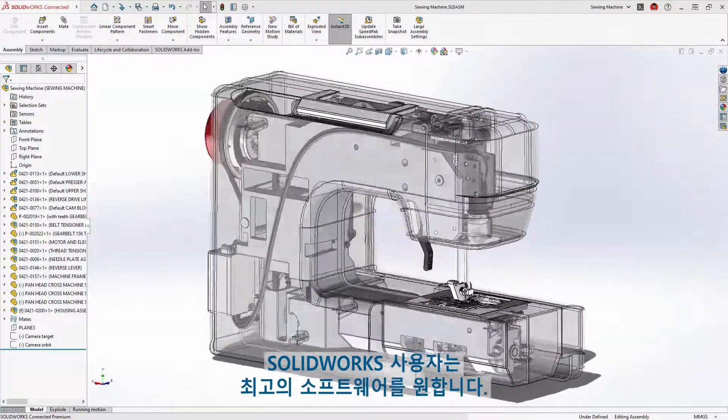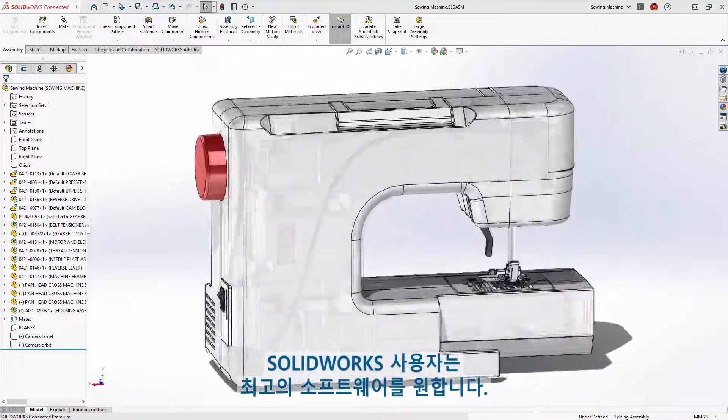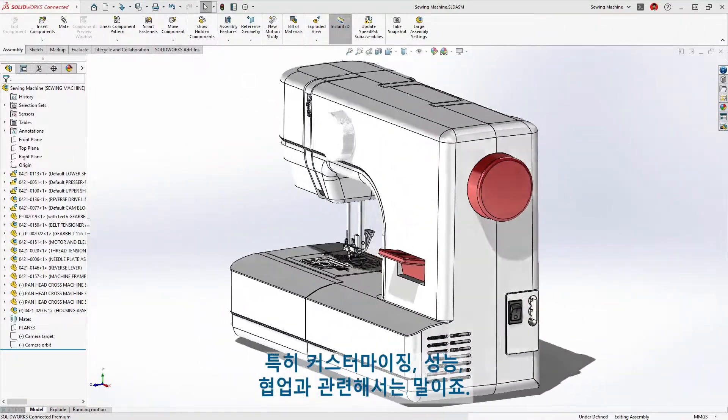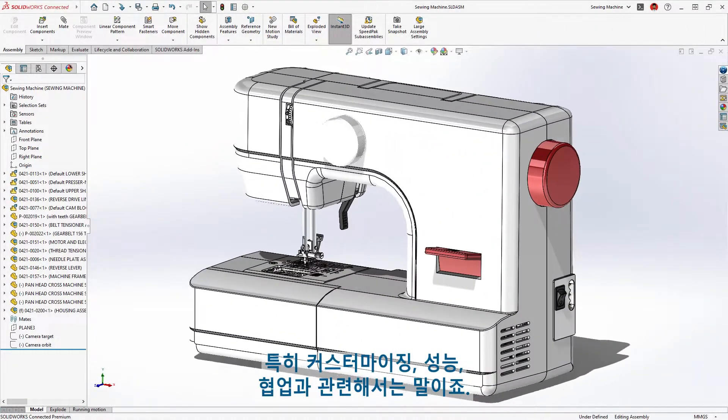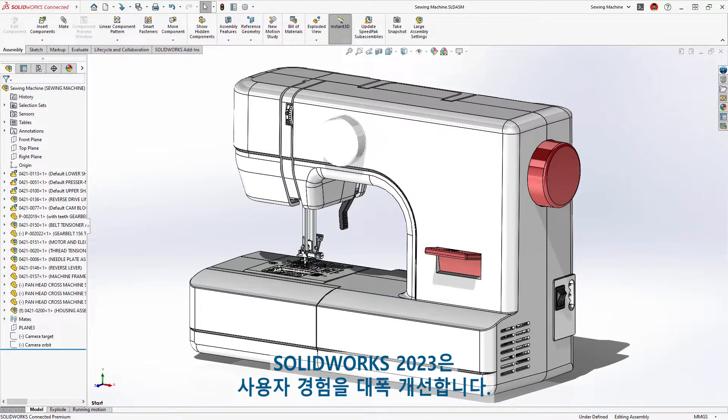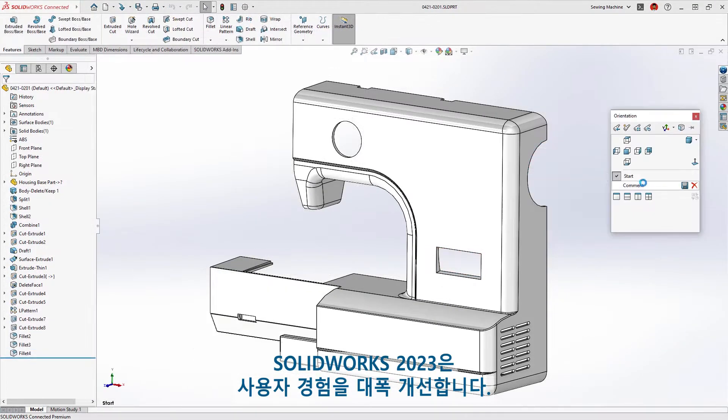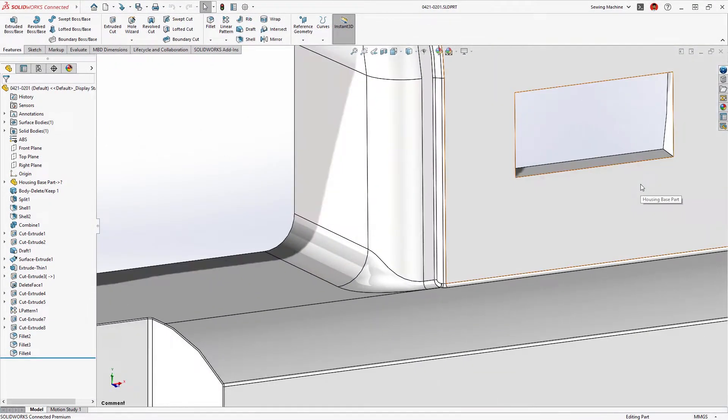As a SOLIDWORKS user, you expect the best out of your software when it comes to customization, performance, and working with others. SOLIDWORKS 2023 significantly improves the user experience.